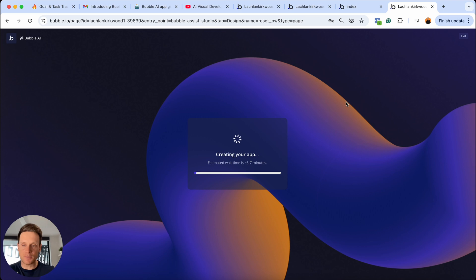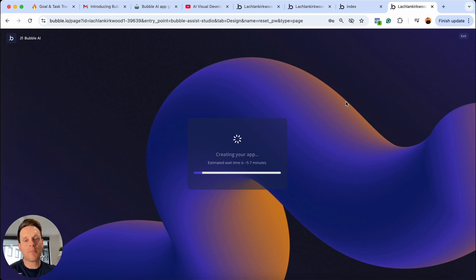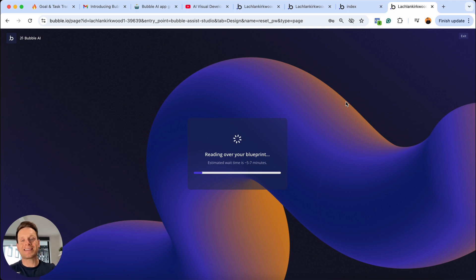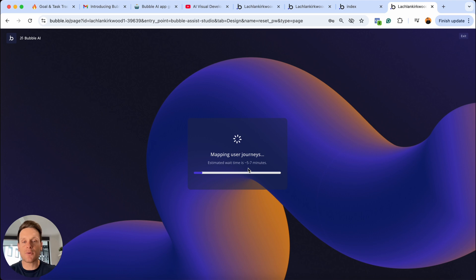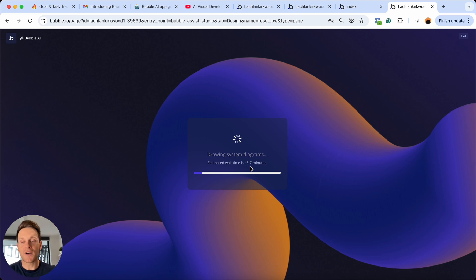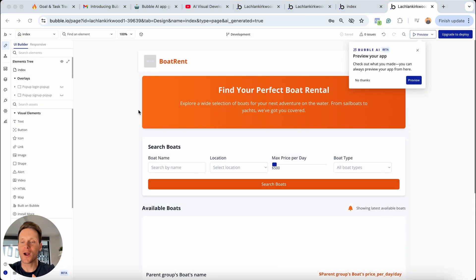This is where things can take a little bit of time. Behind the scenes, it is literally creating an entire app. For me personally, if I was to do it, it'd probably take a day or two — so the fact that it can do it in five to seven minutes is still pretty damn impressive. When I was first playing around with this feature, I thought five to seven minutes was a bit of an overestimation, but no, it really is five to seven minutes. So I'm just going to skip ahead so you don't have to sit here and watch the entire progress bar load.